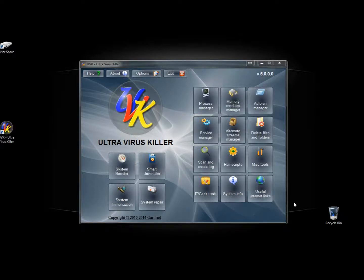Hello, in this video we're going to take a look at one of the many features included in Ultra Virus Killer called System Booster.